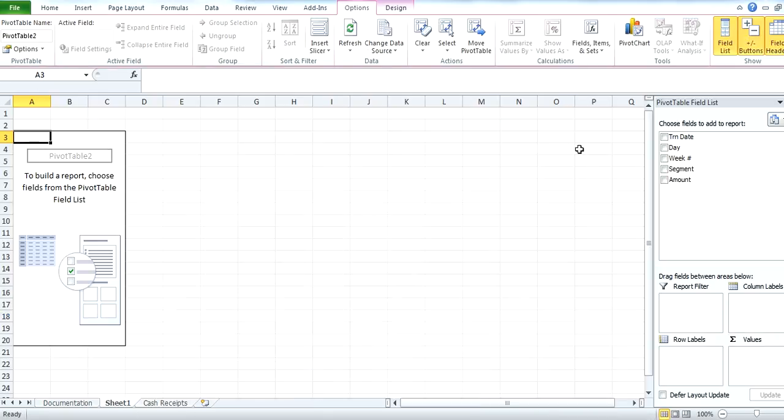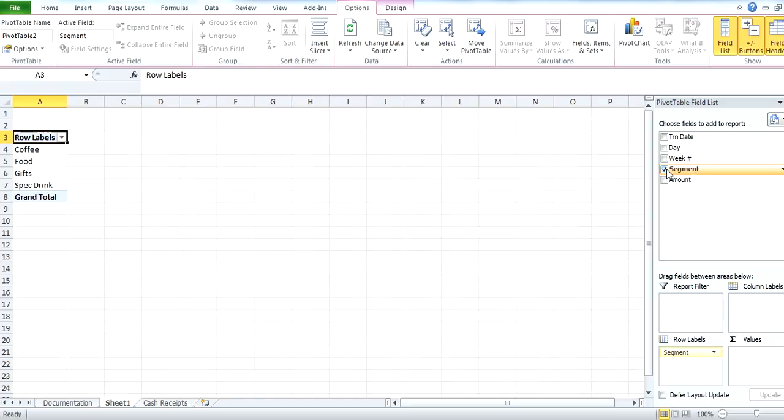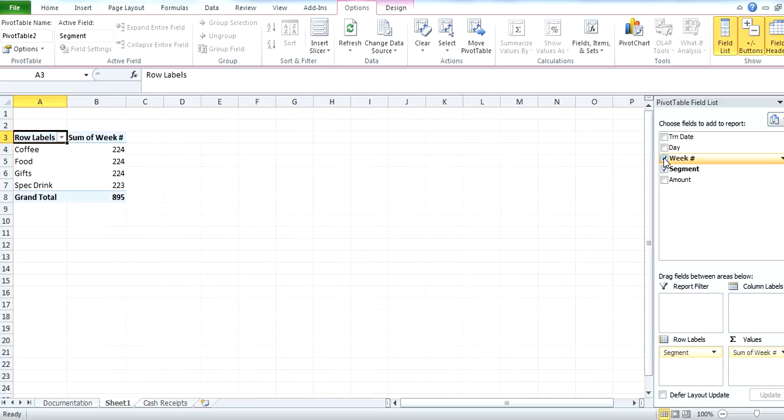Next, we have to go to the build, the pivot table. So what am I asking you for? I want, I think I asked you to tell me by segment, so coffee, food, gifts, specialty drink, for each week, tell me the amount.